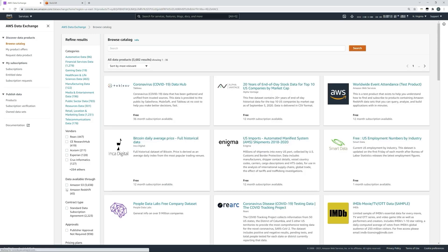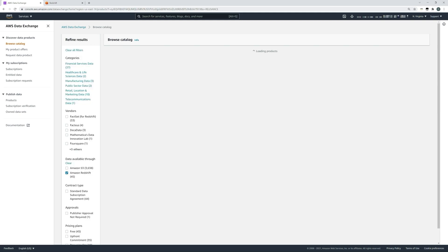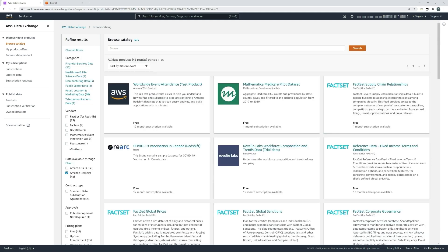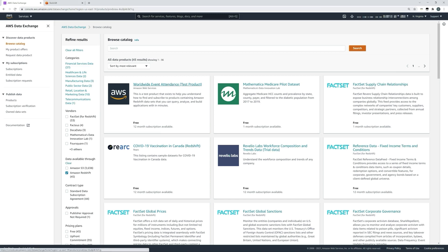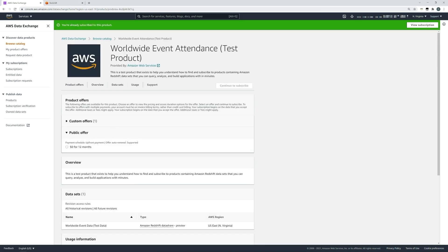Today we'll use the first data set, the worldwide event attendance, so that you can repeat the exercise yourself and get comfortable with the overall process. As you can see by the green banner at the top of the page, I've already subscribed to this product.